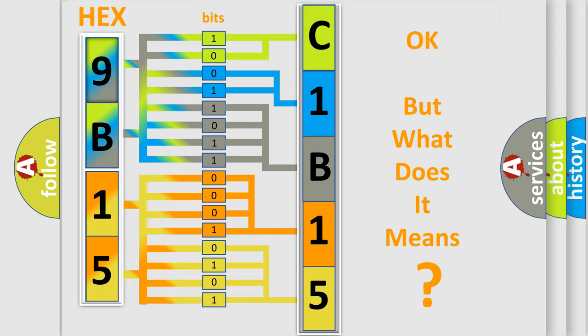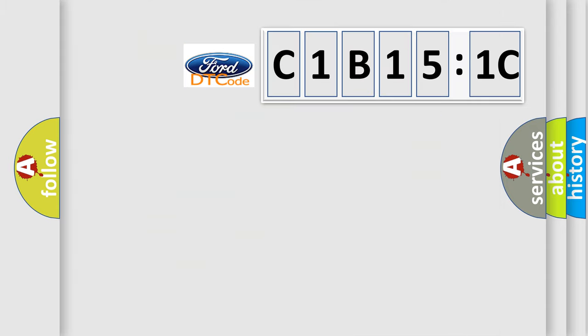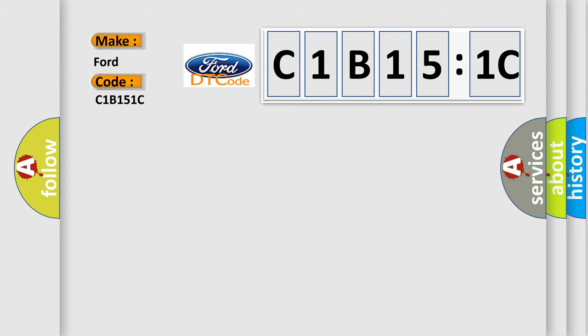The number itself does not make sense to us if we cannot assign information about it to what it actually expresses. So, what does the diagnostic trouble code, C1B151C, interpret specifically,